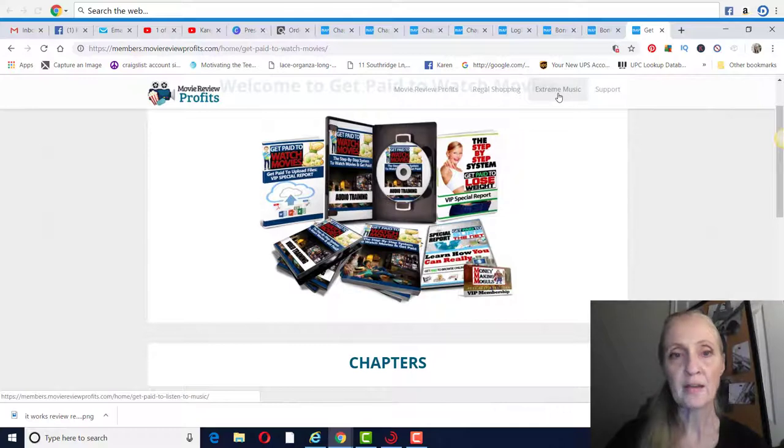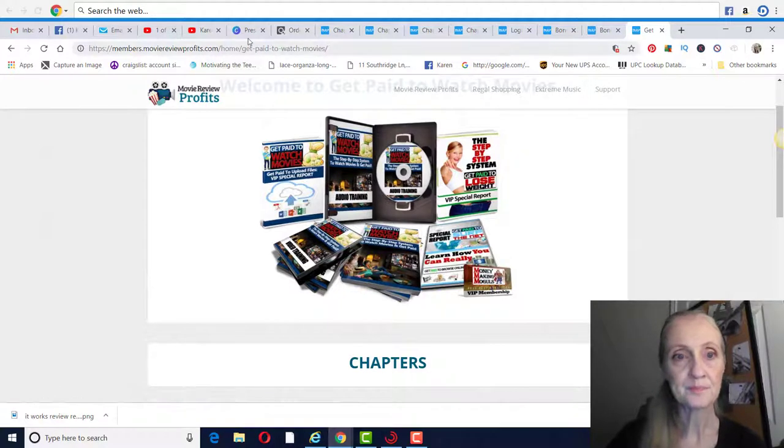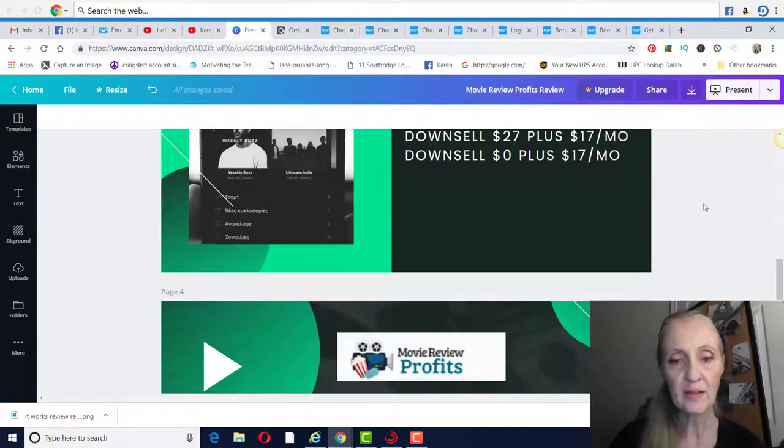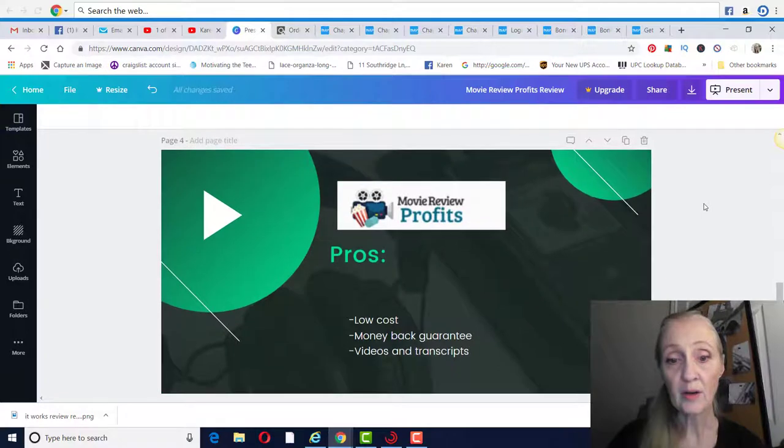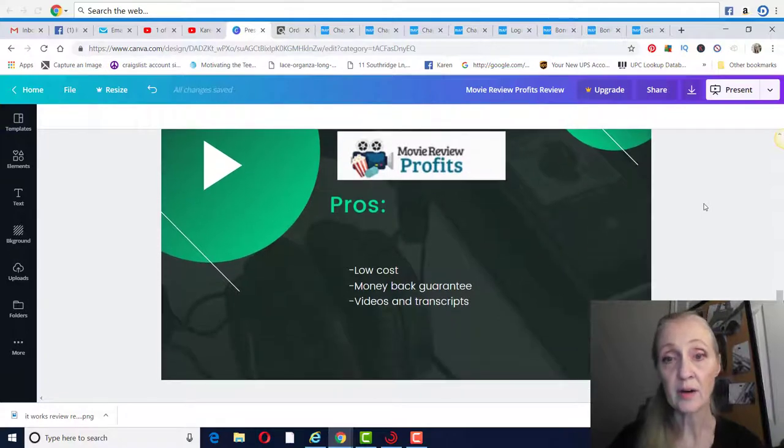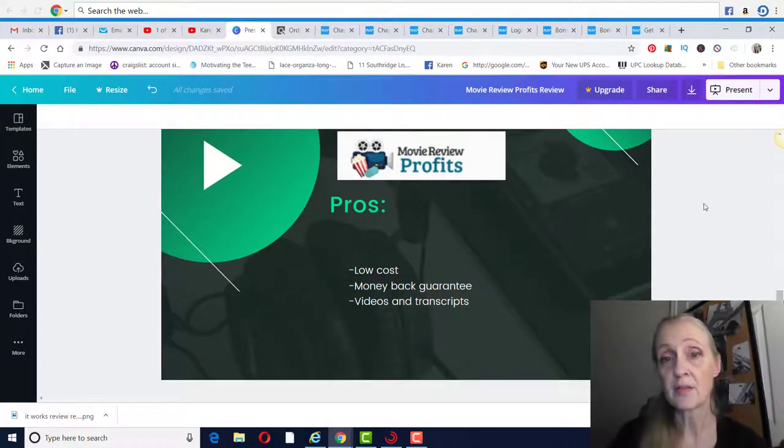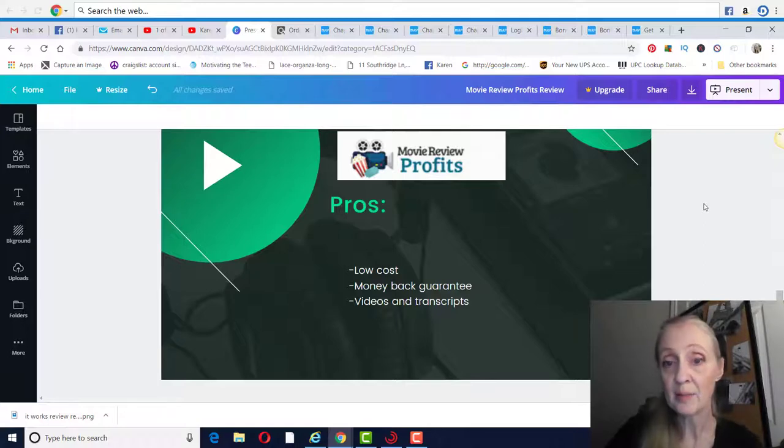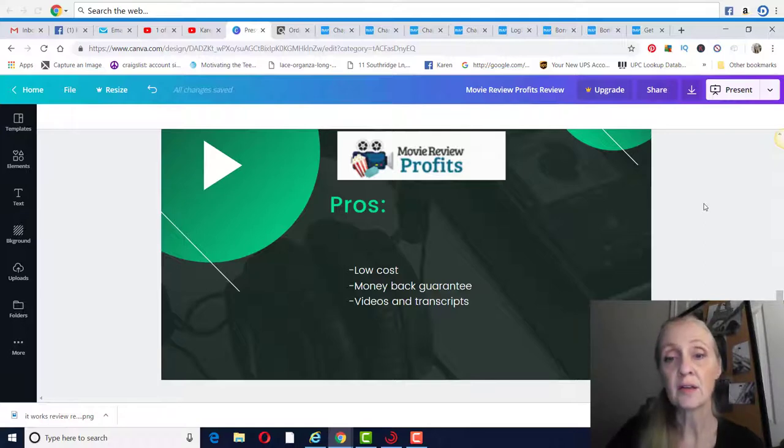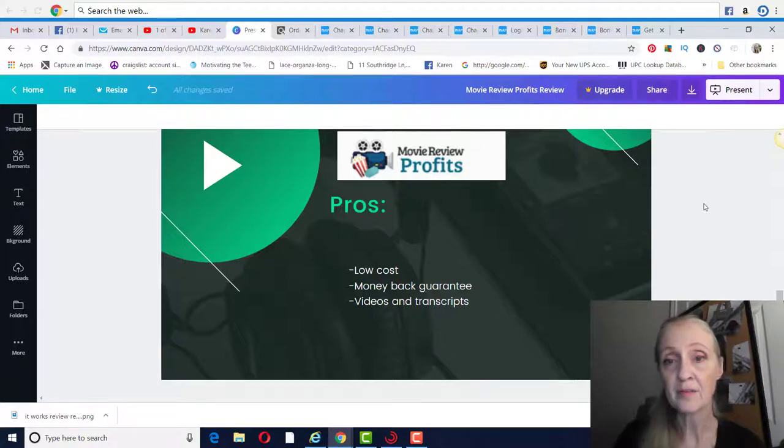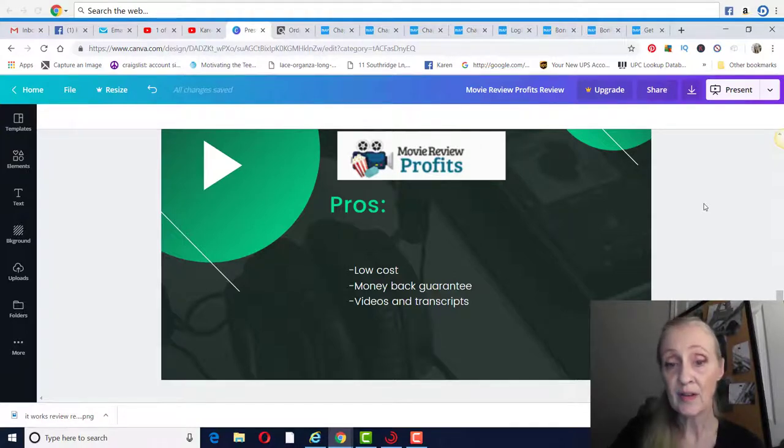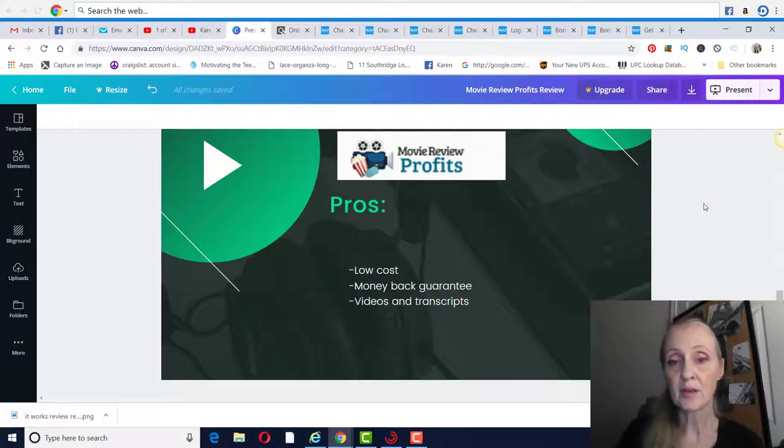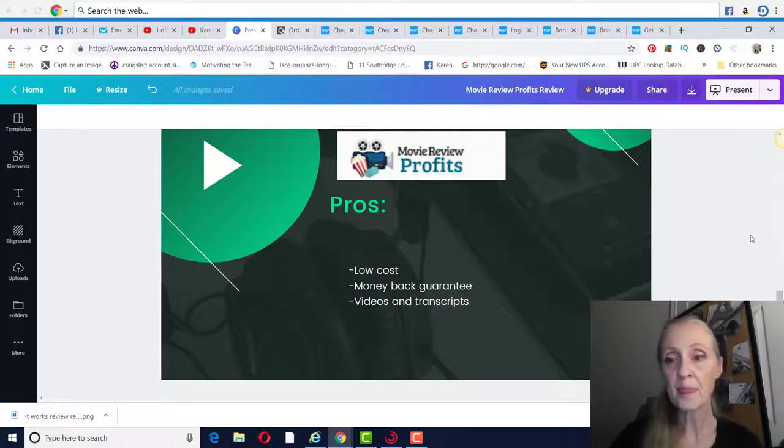So I would say the pros are it's low cost, $37. And of course because it's a ClickBank product, you do have a money back guarantee. So if you get in there, you don't like it, you can get your money back. And I like the fact that they have both videos and then you can read through it as well. So a couple different ways that you can learn.